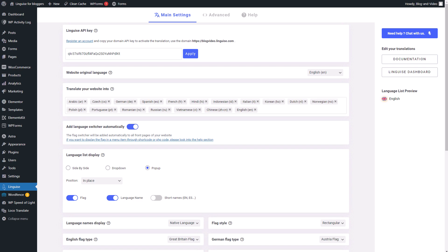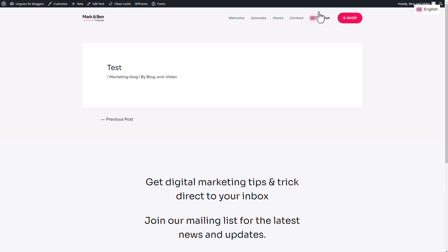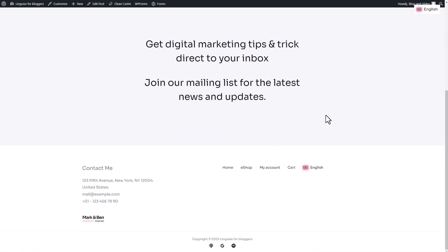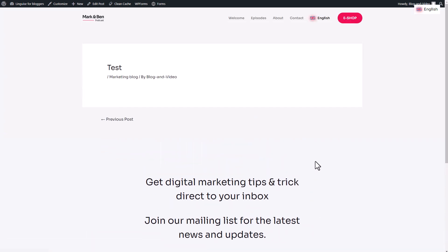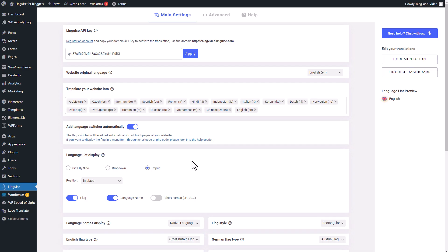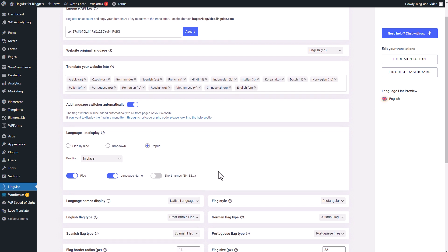By default, when you install the plugin, the language switcher is automatically loaded at the bottom right of each page. Like that, you'll notice a button that allows you to effortlessly switch between languages of your pages.